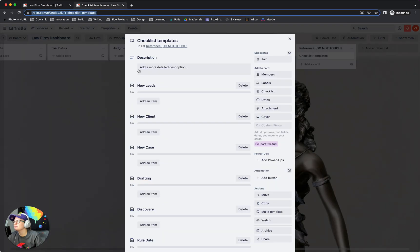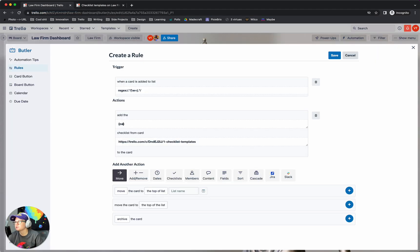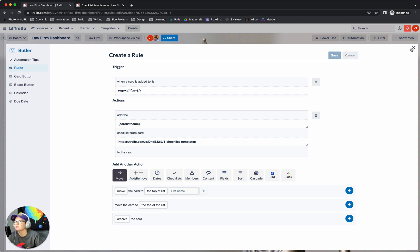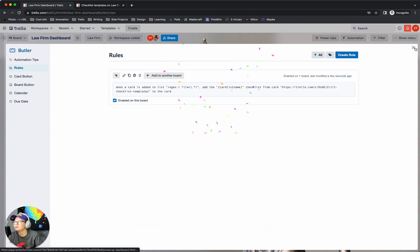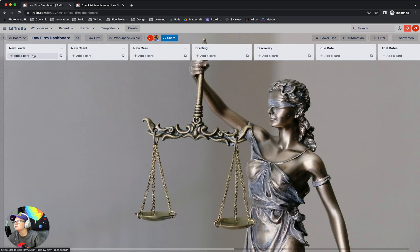Oh wait, I think I spelled my template wrong. I think it's literally just card list name. Sorry, let's try again.